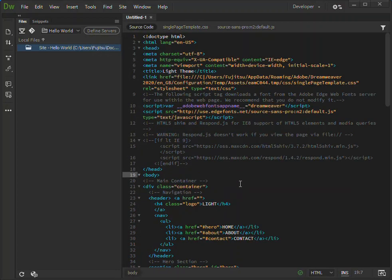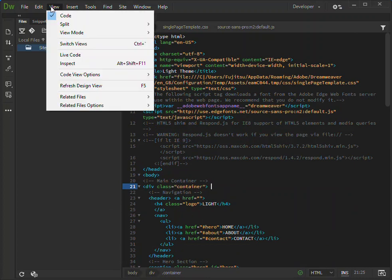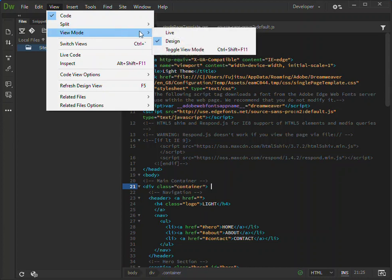One thing - if you want to view the design you can come to the View side here. Here we can actually select the view mode that we want.